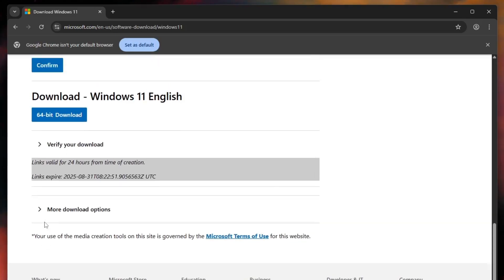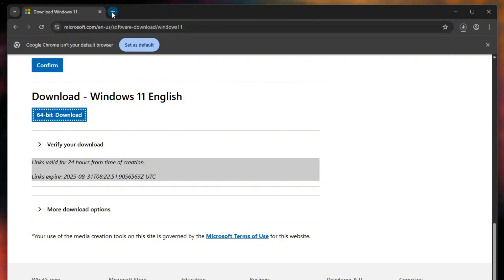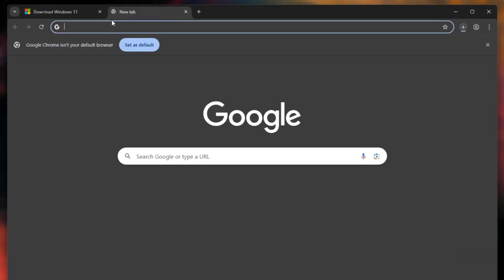Finally, the Windows 11 ISO image will be ready for download. Simply click the download button and the file will begin downloading to your computer.